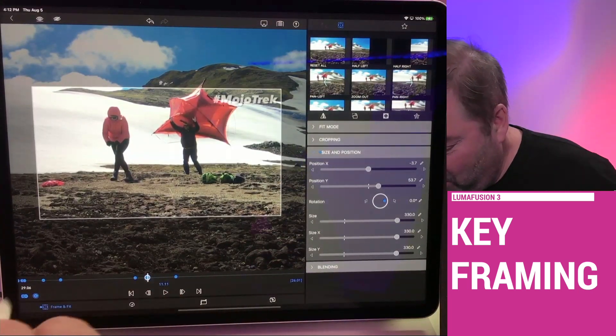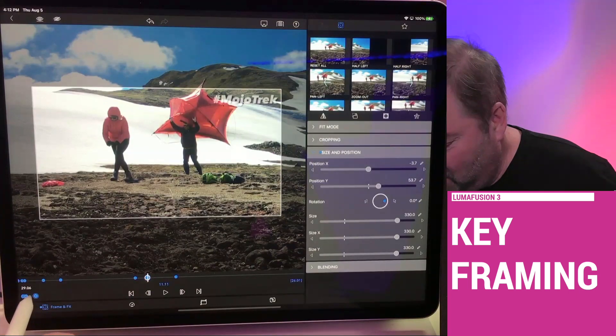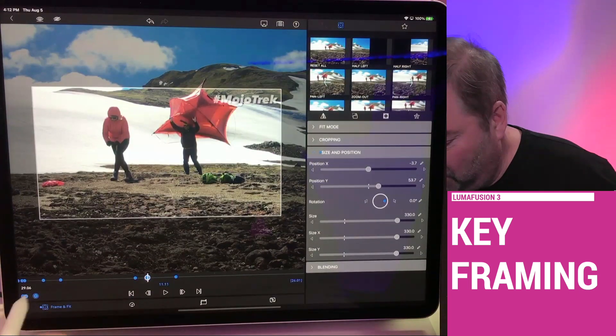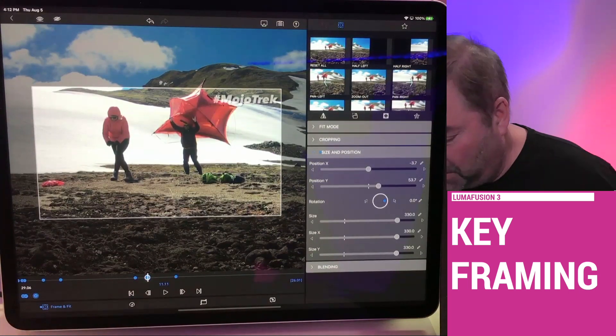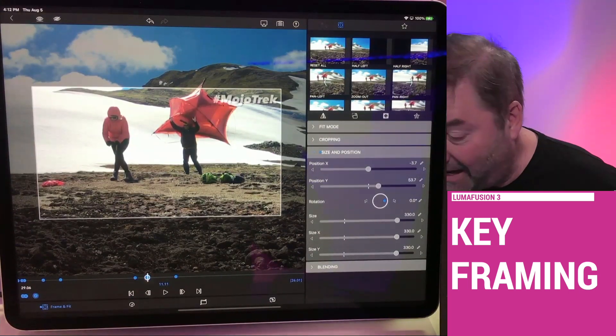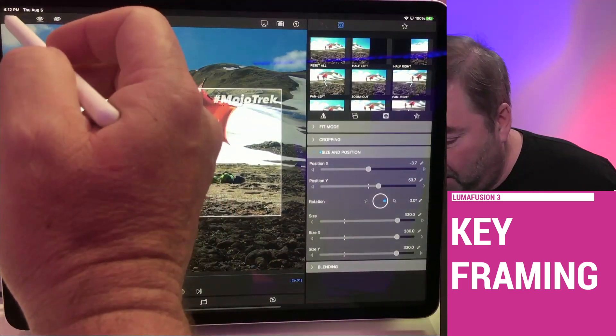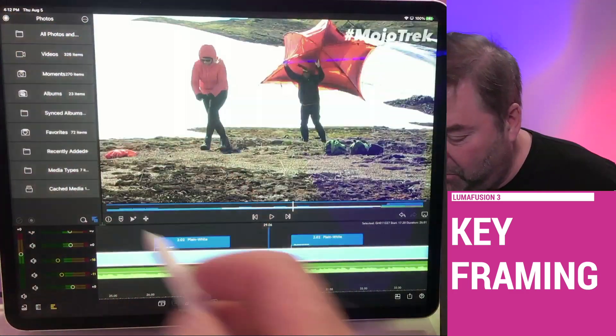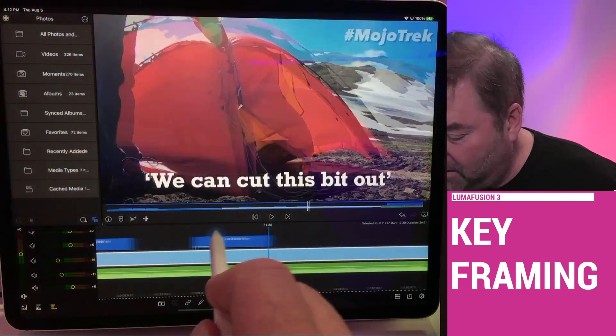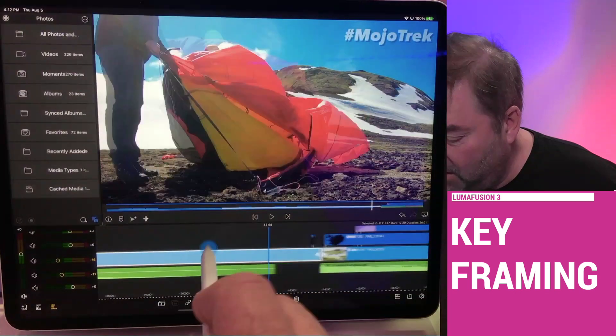If you get carried away and things get out of control, you can always hit the circle with the bigger circle with the X in it and it'll reset it. But keyframe animation can be fun. Bear in mind, it does take some practice.